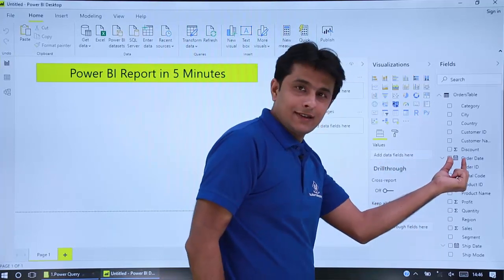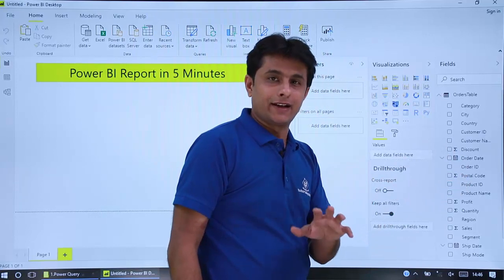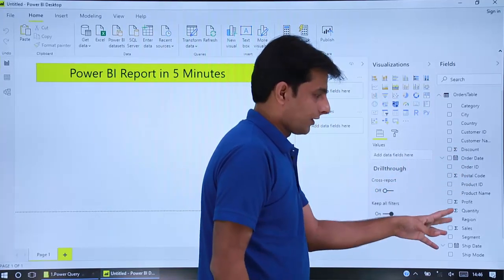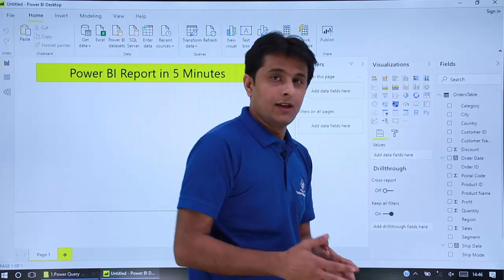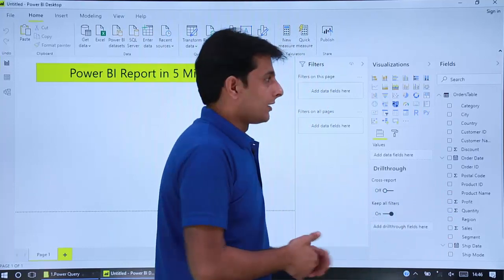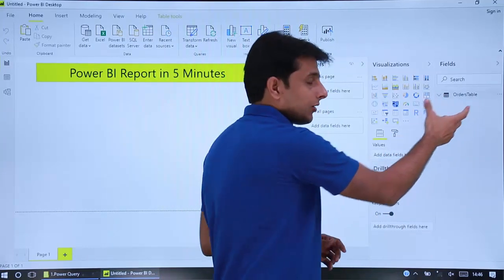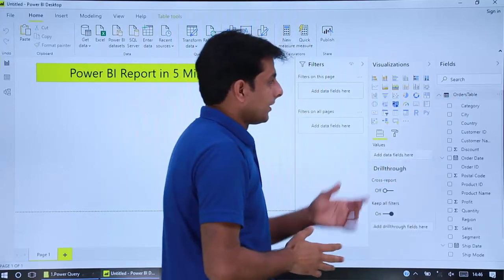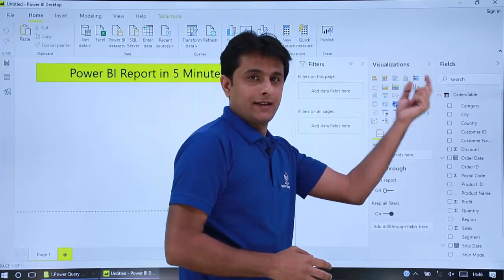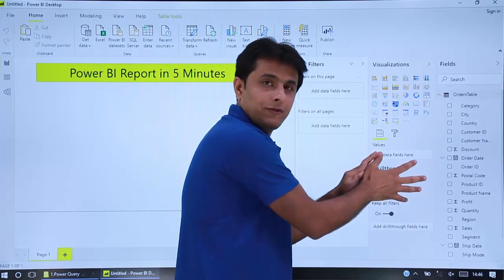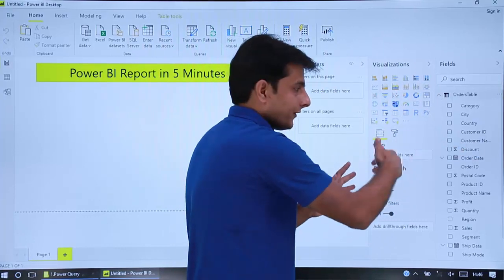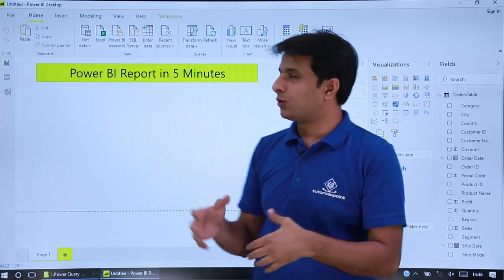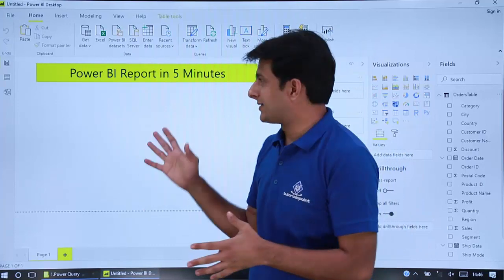Somewhere you can see a calendar icon, which means it's a date data type. Somewhere you can see a summation icon — for example, discount, profit, and quantity — which means it's a number data type. This is the orders table, and that's now the name of the query. I'll just expand this. That's the area where you can select and create charts, and here you put in the fields you want.